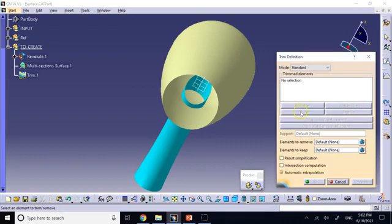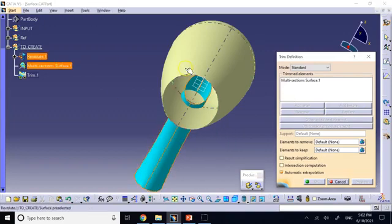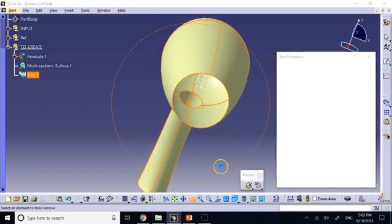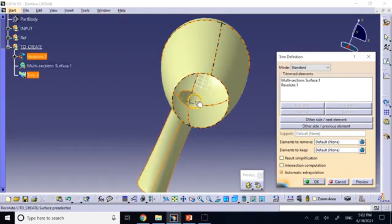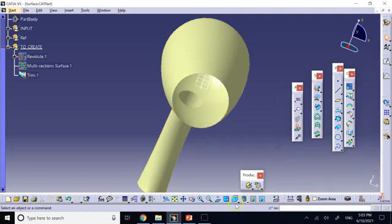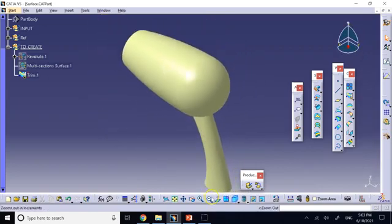Click on Trim, select the first surface, then the second surface. It gives you exactly what you want — getting rid of the unwanted parts and making the hole. If the result is not what you want, use the Other Side, Next Element, Other Side, and Previous Element buttons to toggle what is kept, until it reflects exactly what you want.